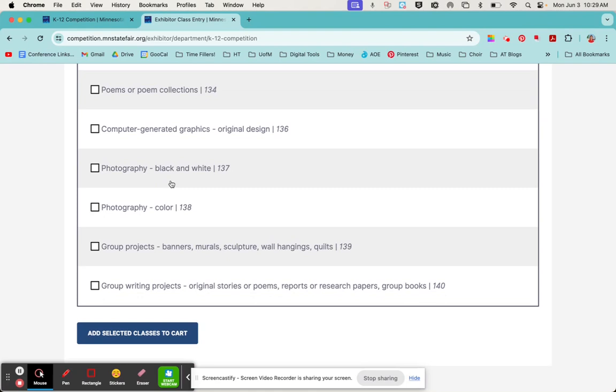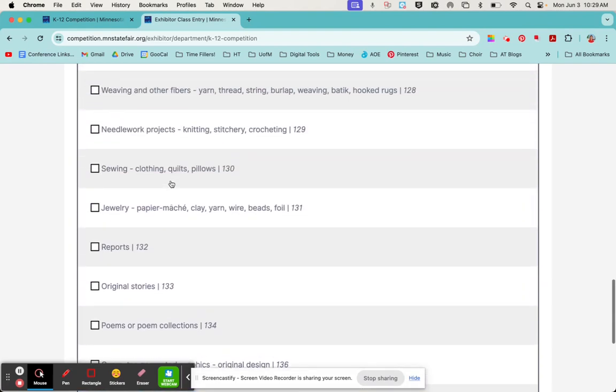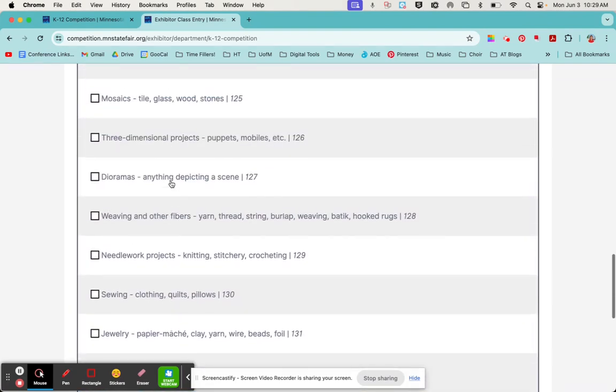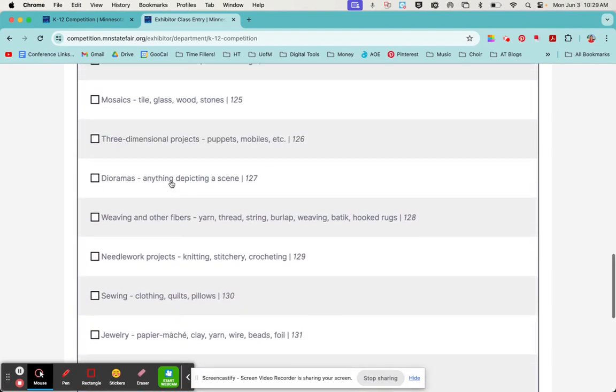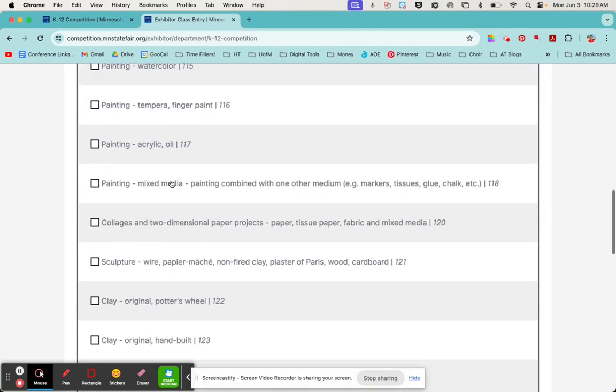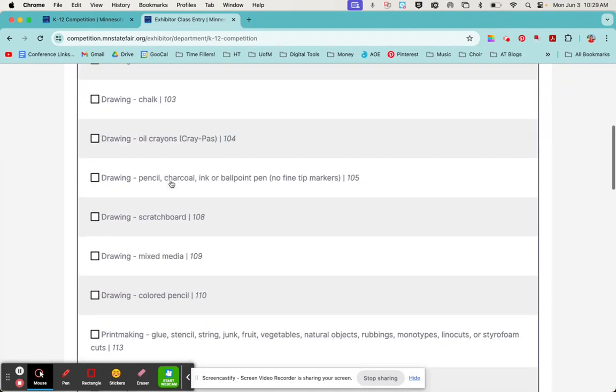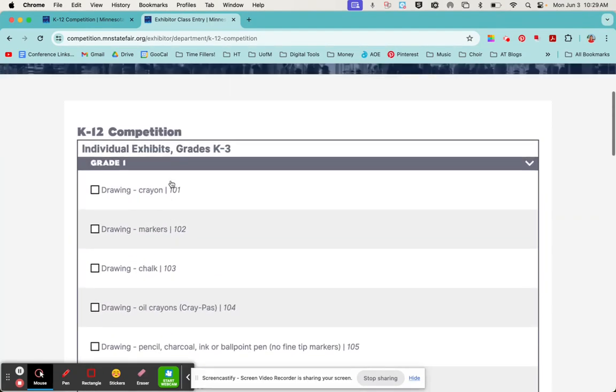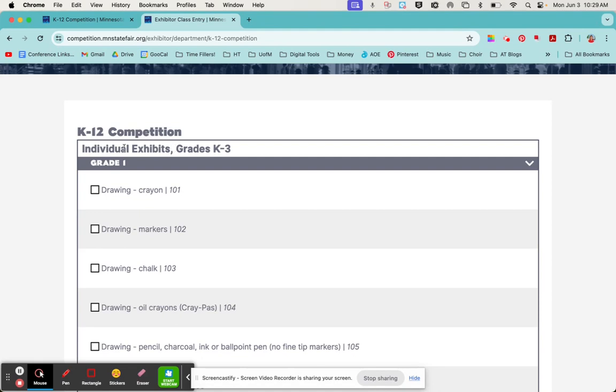If your student is in an older grade, I believe starting in fourth grade, you will also see a drop down menu for technology exhibits. That would be like if your student has a video, maybe a stop motion animation or something they'd like to enter. Those technology exhibits are available to students fourth grade and up. But because I'm in grade one, I just see individual exhibits.